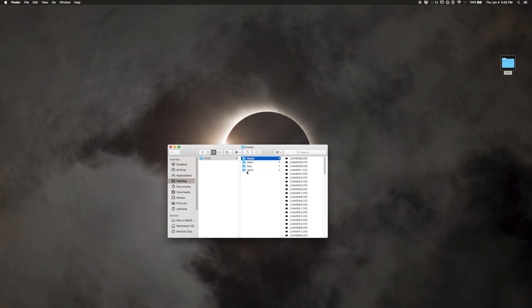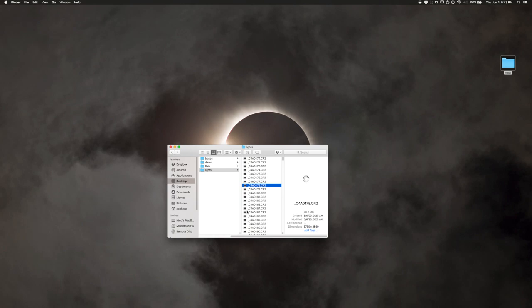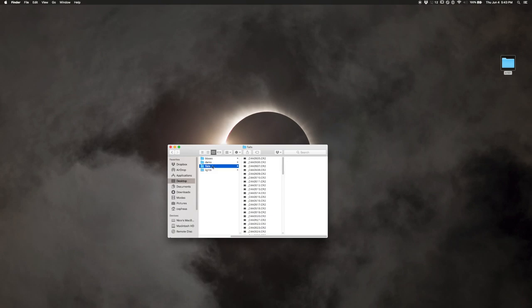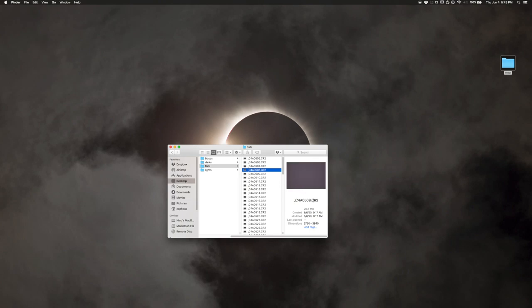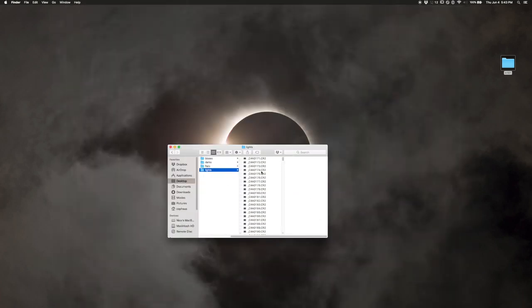A question I often get is how to organize files. What I do is connect the SD card to the computer using an SD card reader or USB cable, transfer all the files over, then move them into the four folders. To identify which file is which, you can click on a file and on Mac, PC, or Linux you get a preview. On a Mac, hitting the space bar makes it bigger — I can clearly see this is a flat frame.